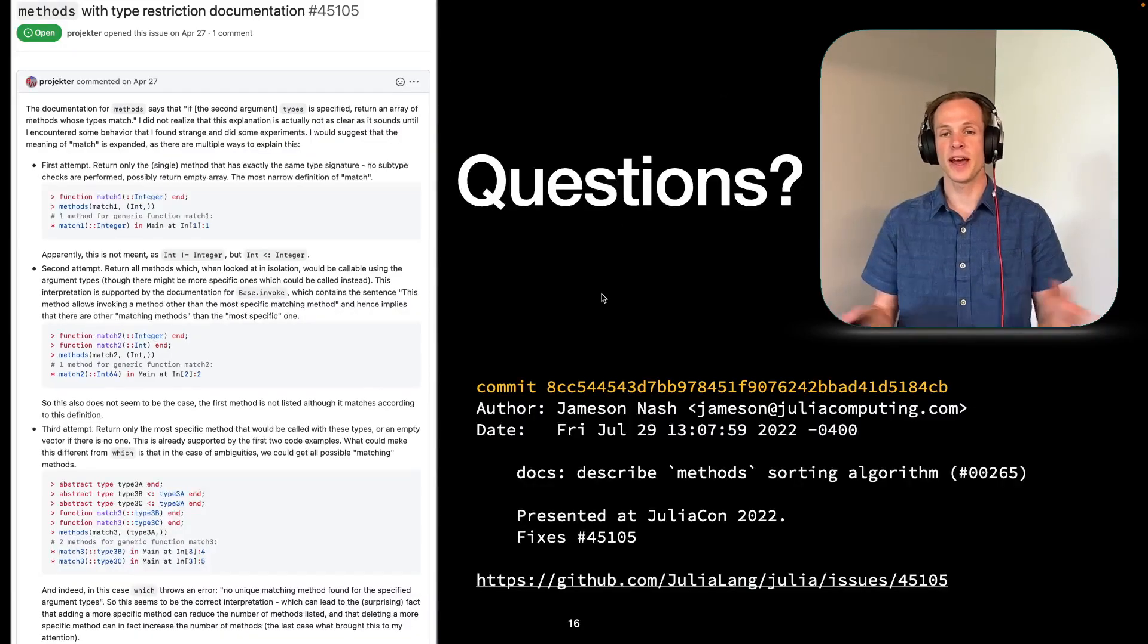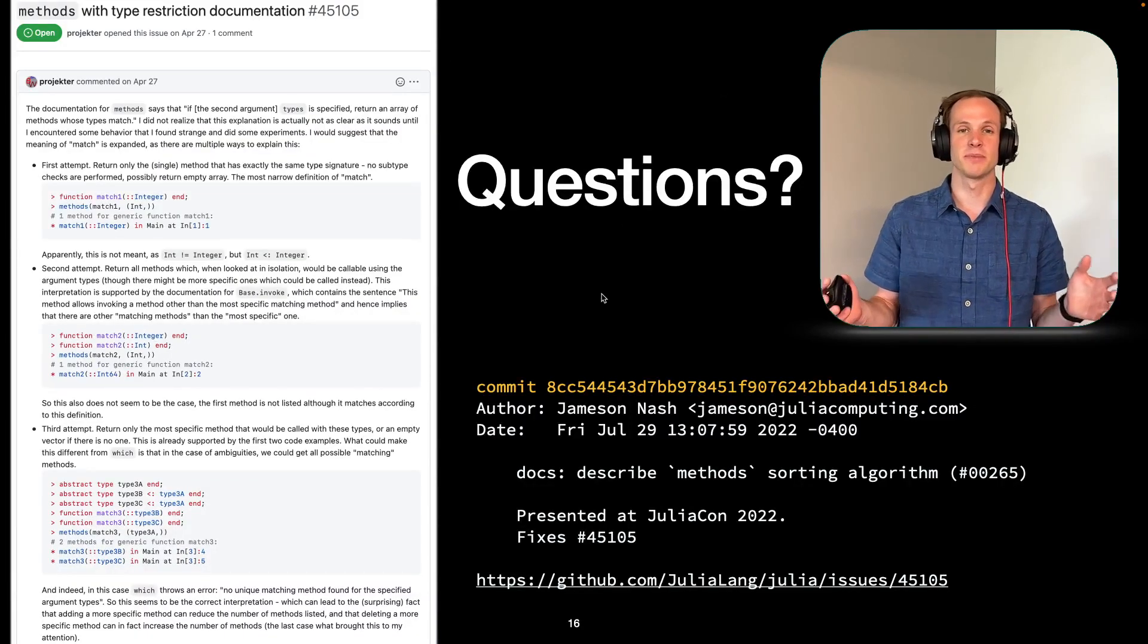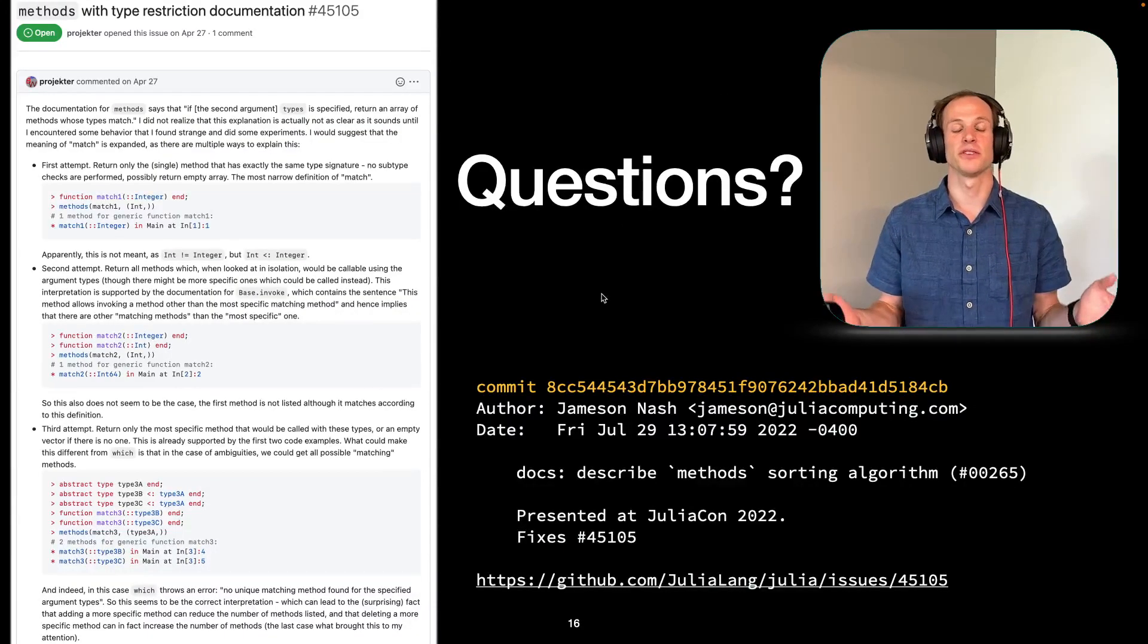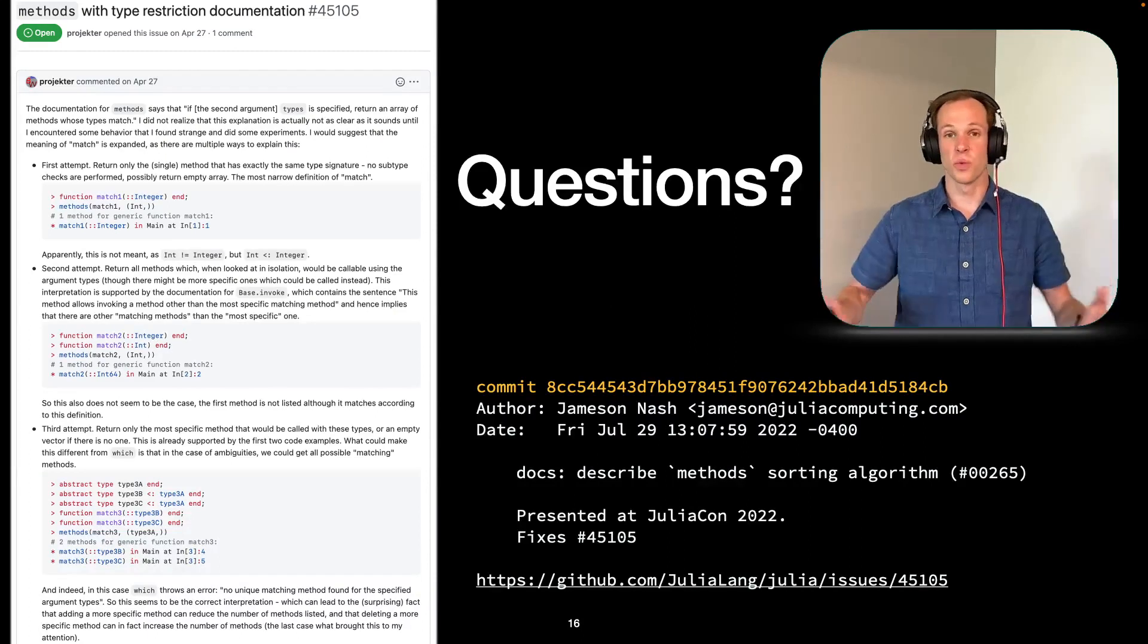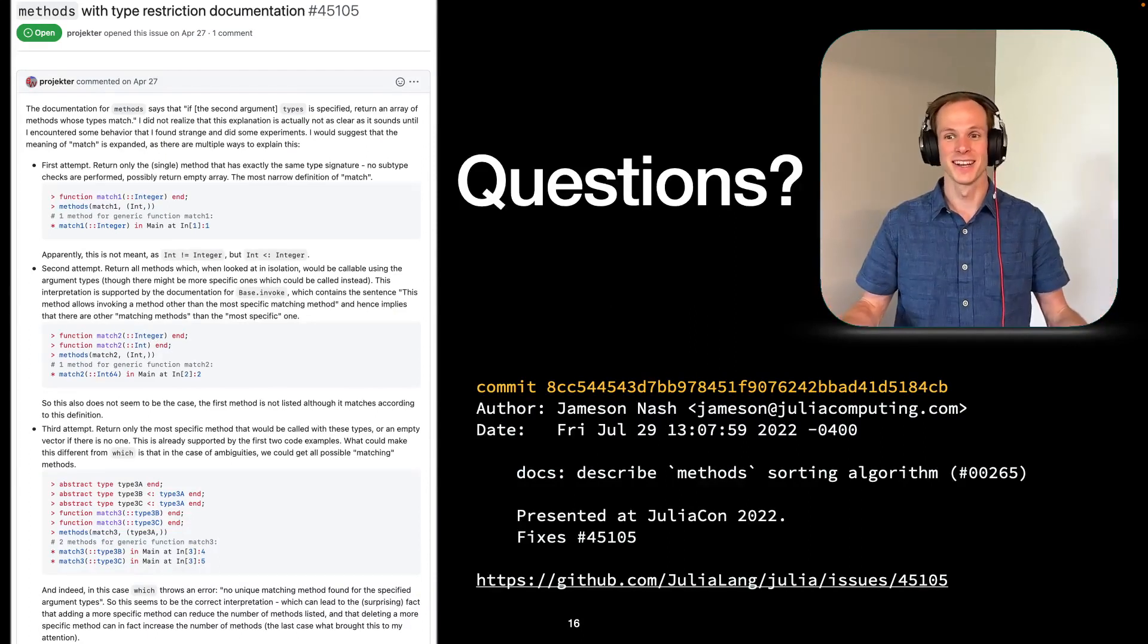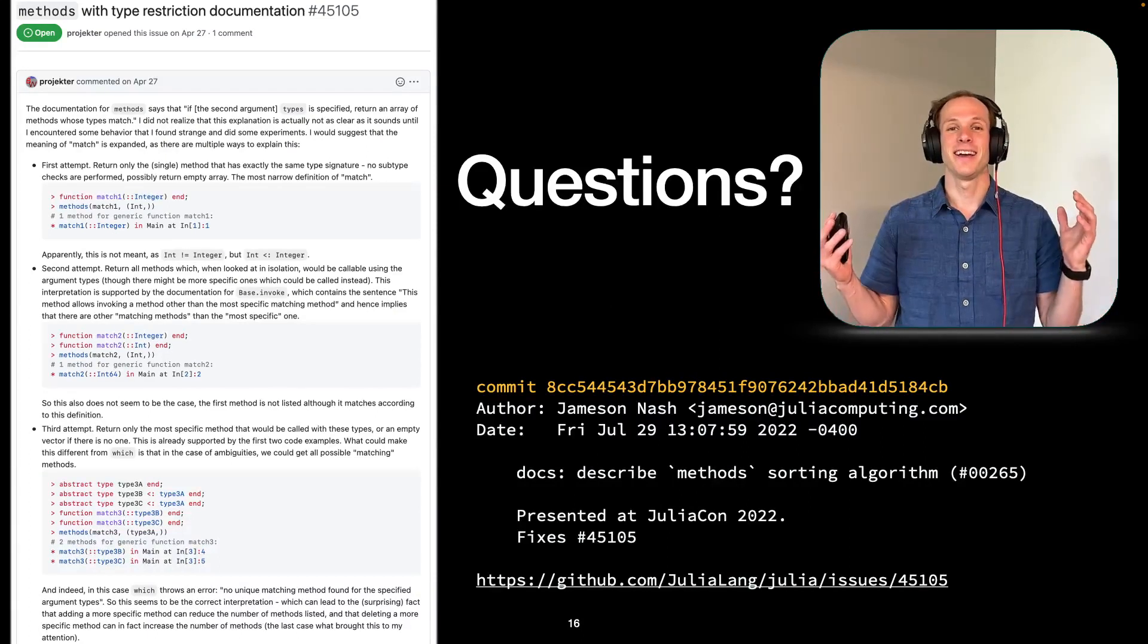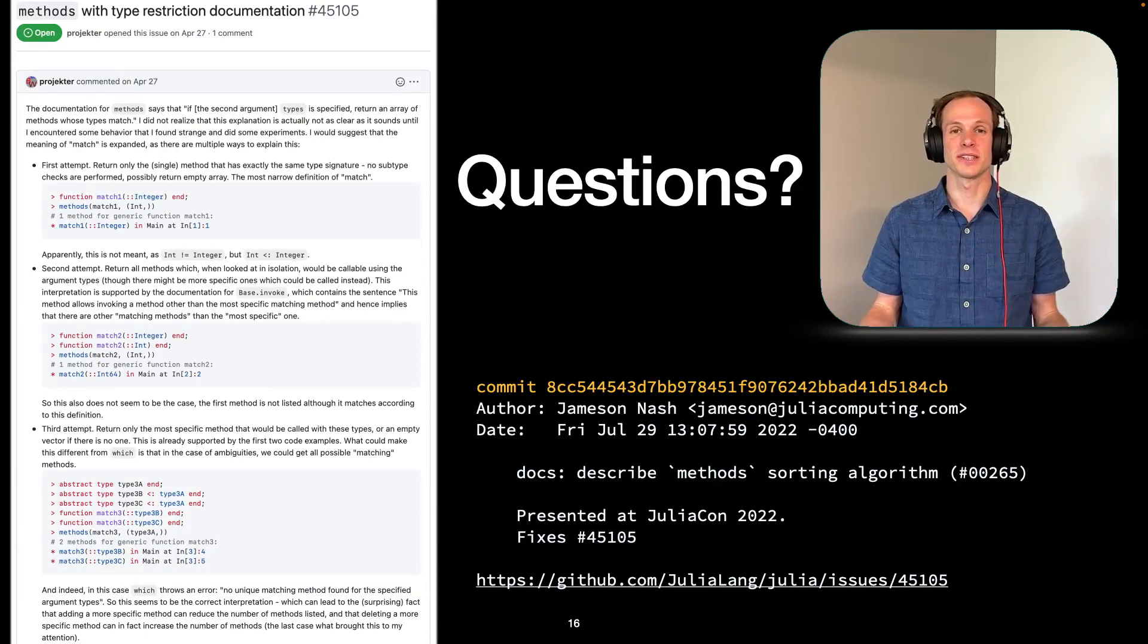And so with that, I'm hoping this presentation will help close 45105 where someone asks, what is this thing? And if there's any questions, I'd be happy to take those.